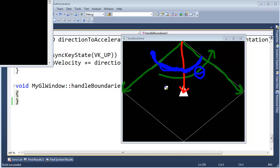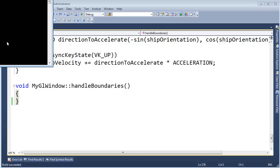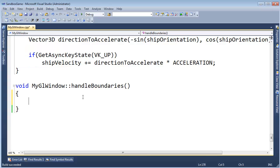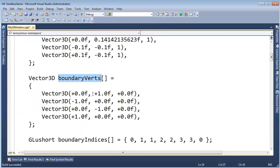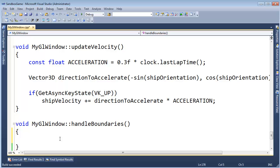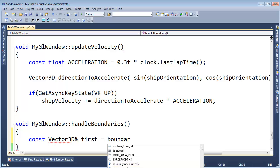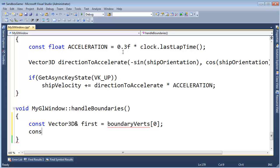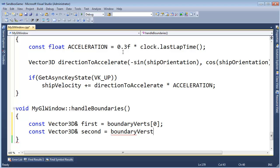We need to do that with all the walls in the diagram, but let's start with just one wall to prove this actually works. We have the boundary verts — control-home to go to the top of the page. The first one is the top vertex and the second is the left one. We'll just hard-code it for those two to make sure our logic works correctly, then write a loop to handle the rest. So: const vector3D reference first gets boundary_verts[0], and const vector3D reference second gets boundary_verts[1].